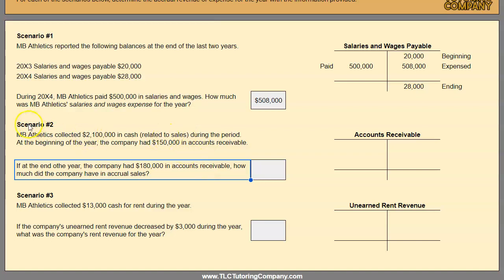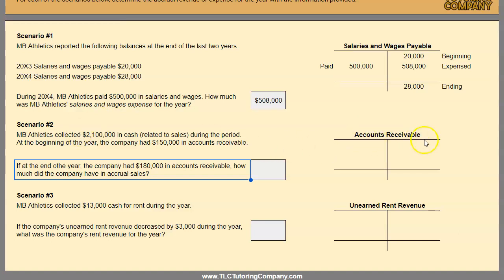Now let's try scenario number two. A company collected $2.1 million in cash. At the beginning of the year they had $150,000 in accounts receivable, and at the end of the year they had $180,000. They're giving us the beginning and ending balance in accounts receivable, and we are trying to solve for accrual sales given cash collections. We'll assume that all sales run through the accounts receivable account.